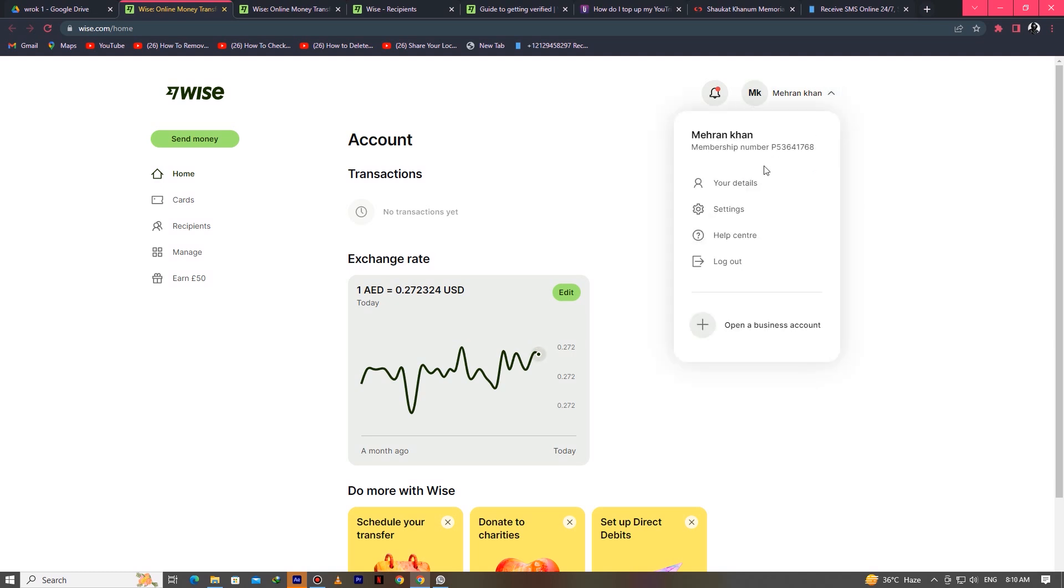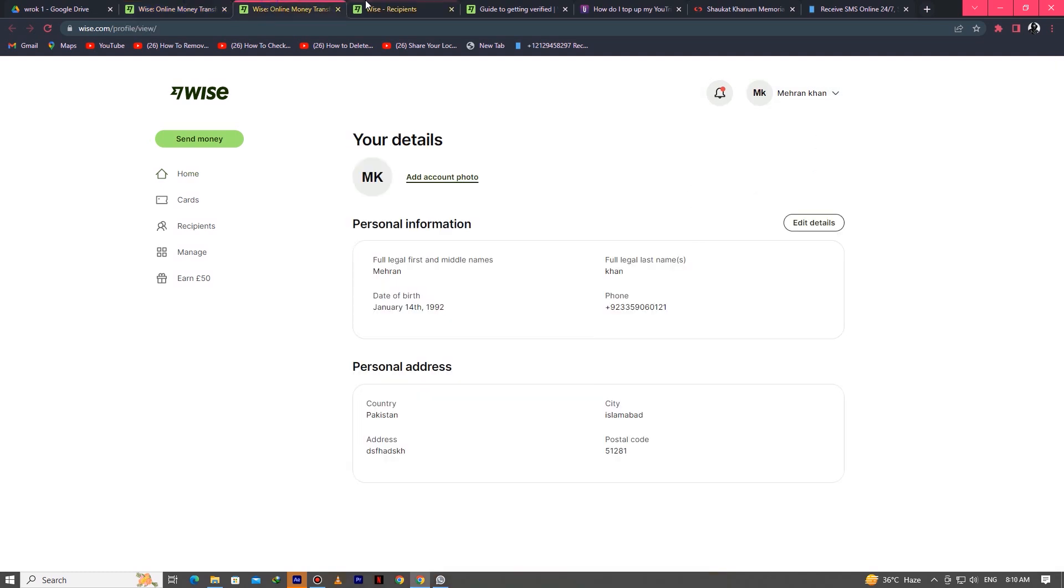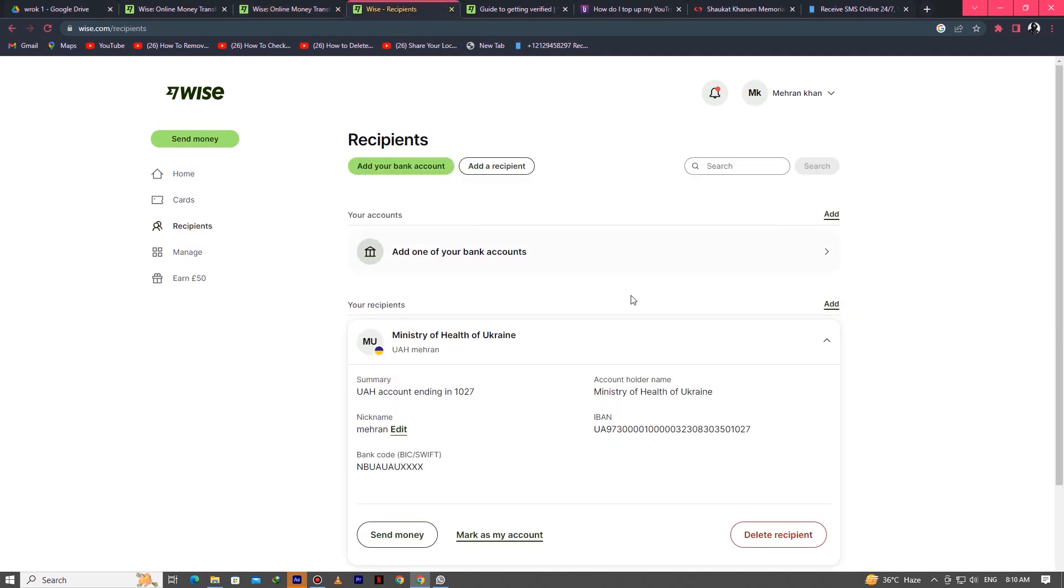Now click on Your Details. Here you have to fill your details like your personal name, your date of birth, and your personal address. After you fill this, you can find your account details.